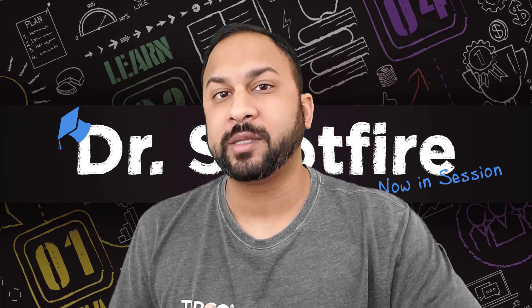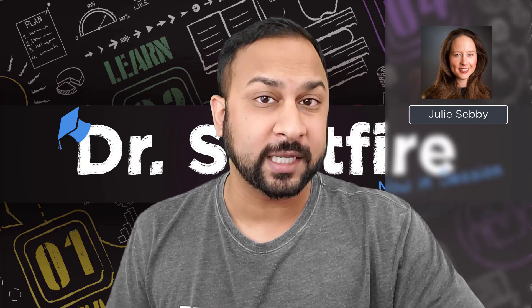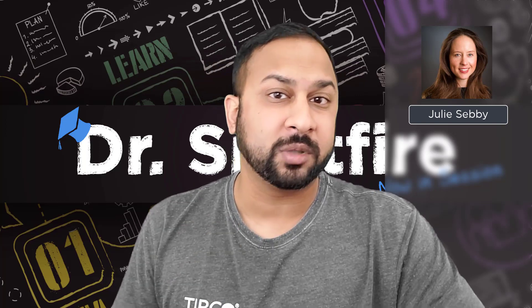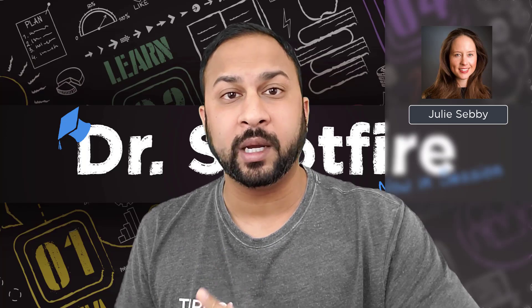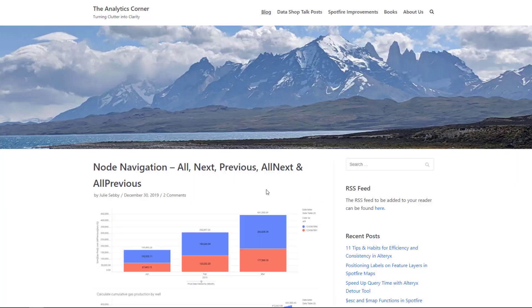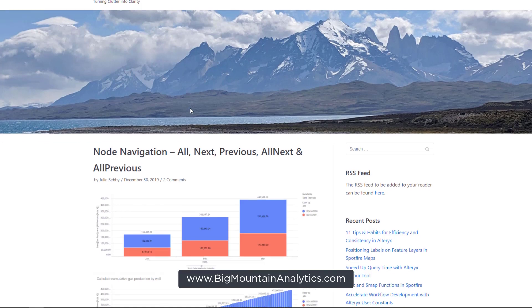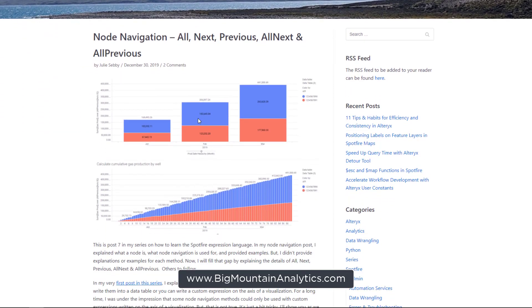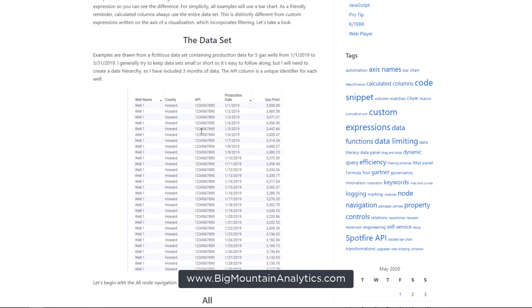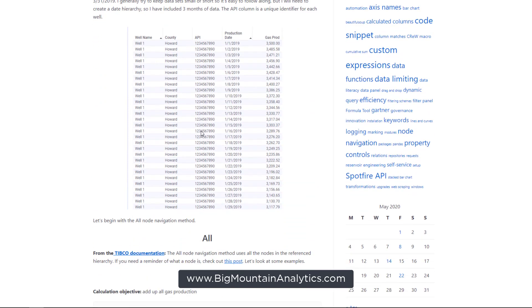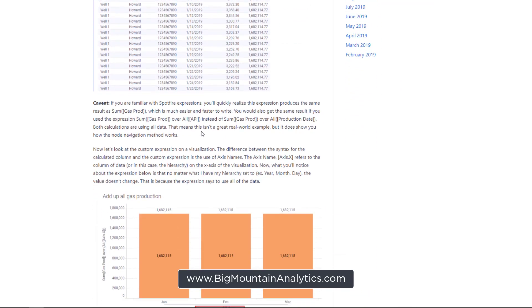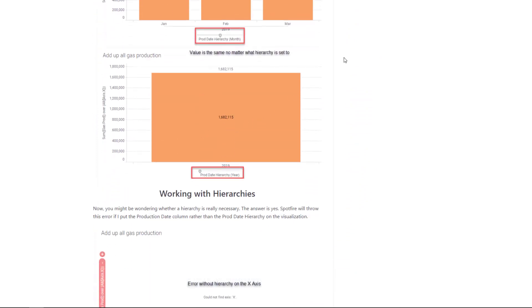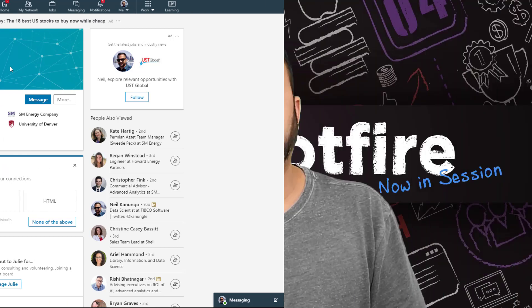Before I jump into that, I want to mention a great member of our community, Julie Sebi. She has an amazing blog where she puts out new blogs every week on bigmountainanalytics.com. You'll see this in the analytics corner. She has an eight-part series on expressions themselves. I've been using expressions in Spotfire for many years and I learned a lot of new things by just reading through her eight-part series. So I'd recommend checking out this blog and also following Julie Sebi on LinkedIn to get updates whenever she puts out a new blog post.